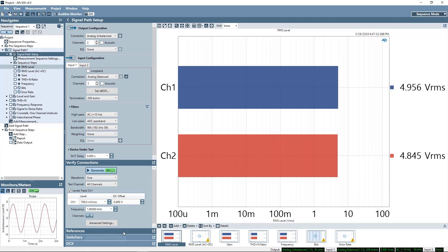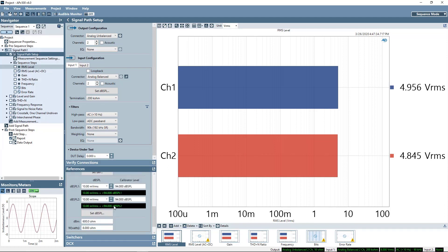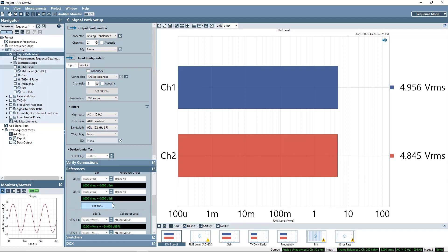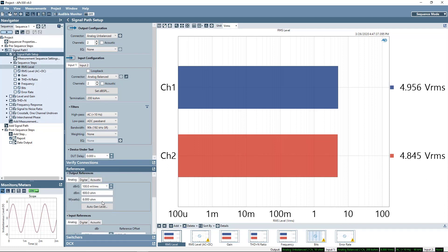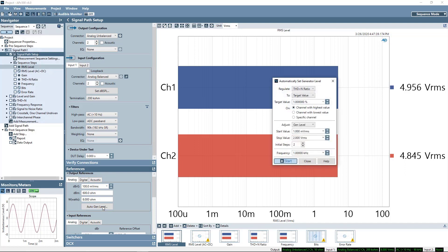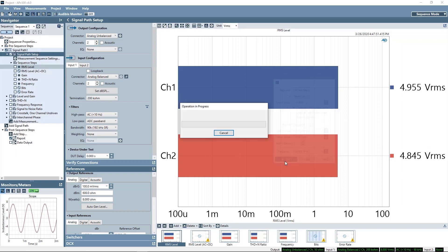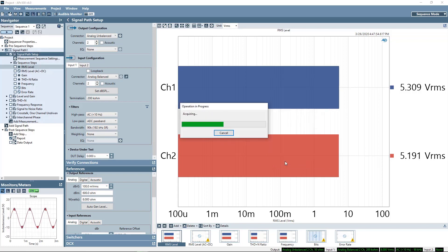Now I'll show the sequencer in operation. First, I'll use the Automatically Set Generator Level feature to find the level where my amplifier makes 1% distortion and set that level as the generator reference, also known as 0dBrg.